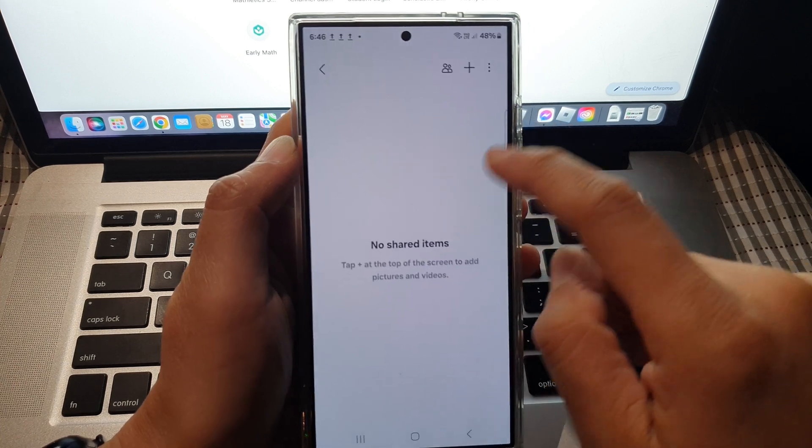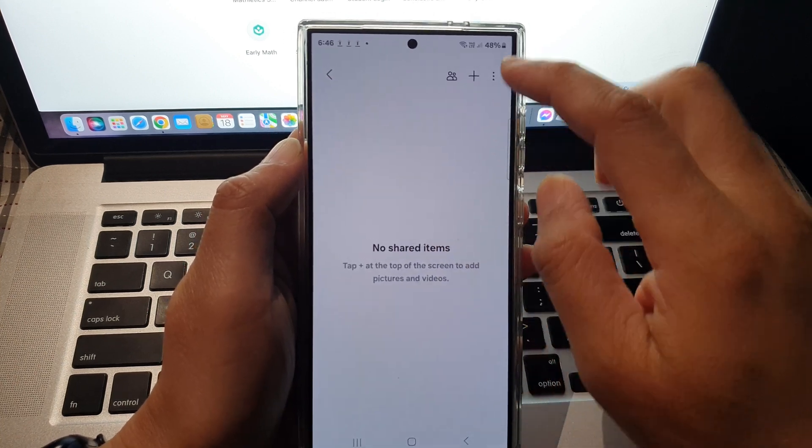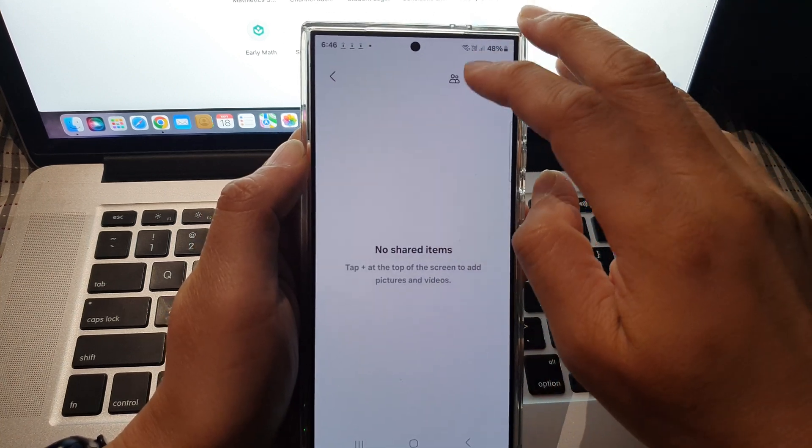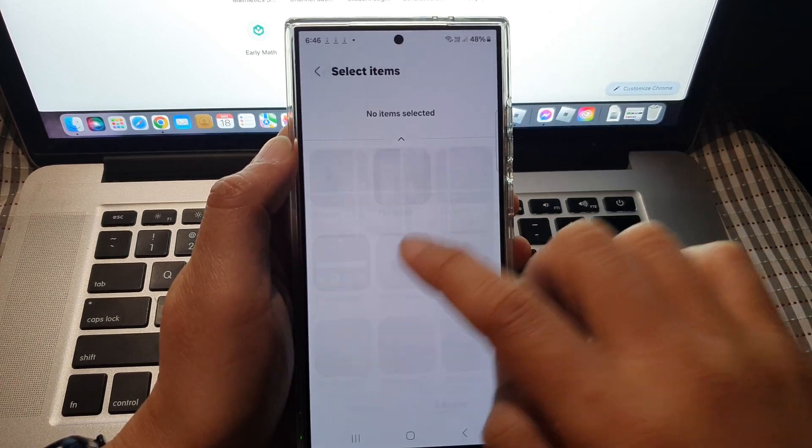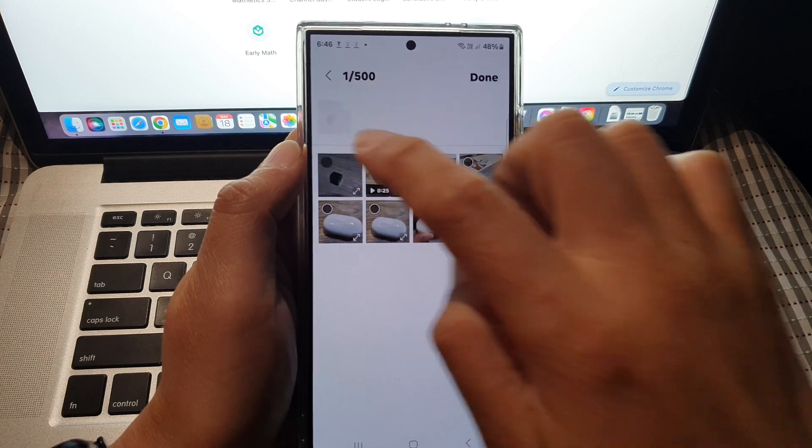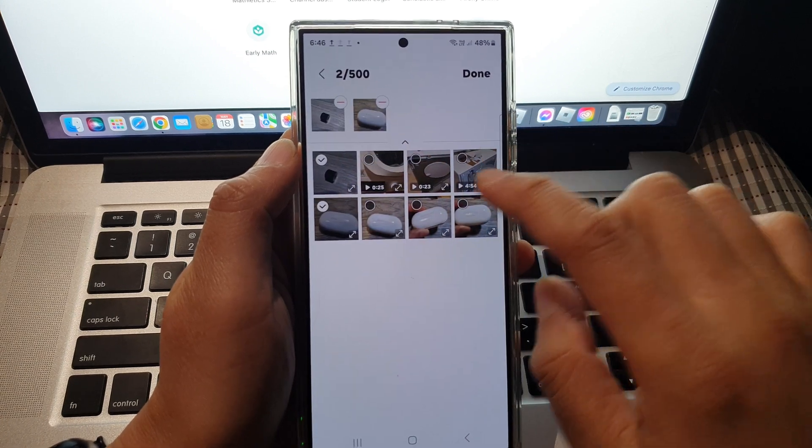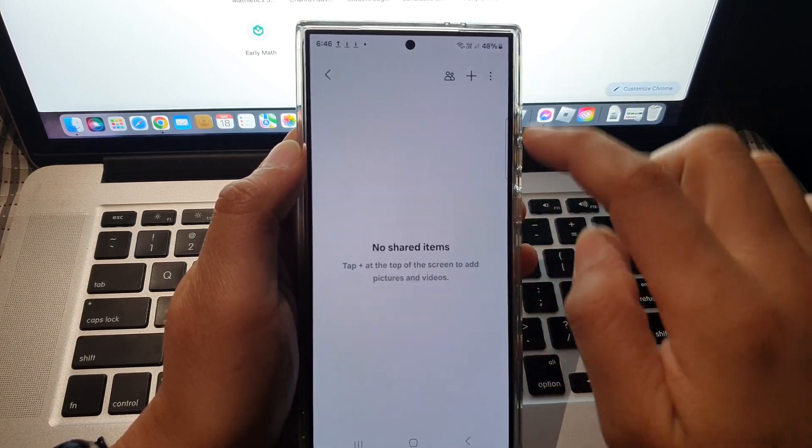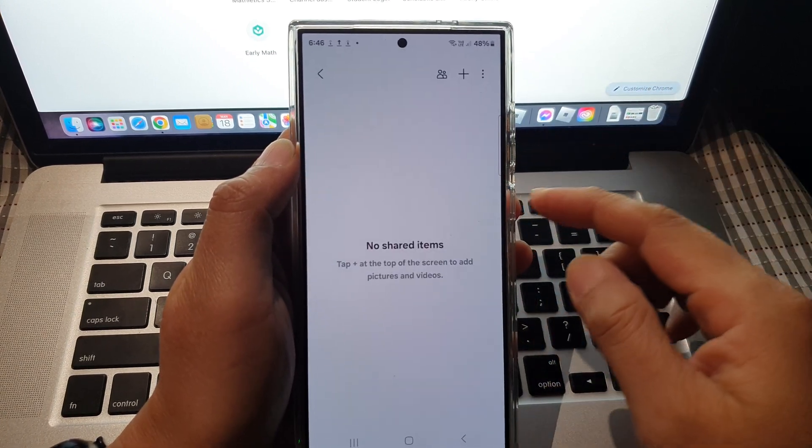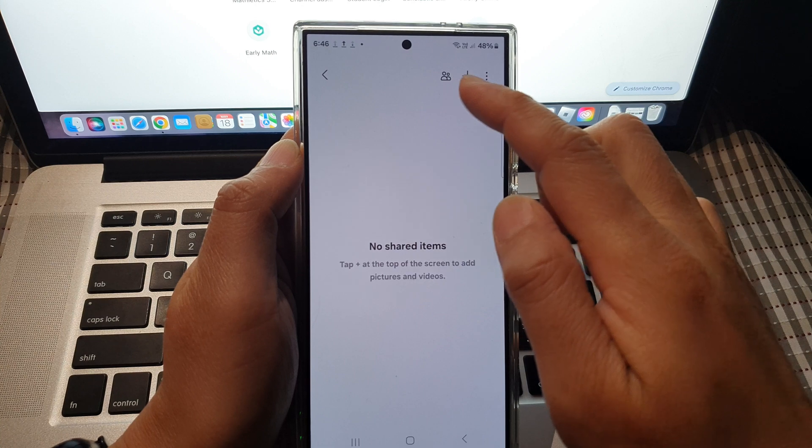In the shared family album, tap on the add button and select the photos that you want to share. I'm just going to select two photos, then tap on done.